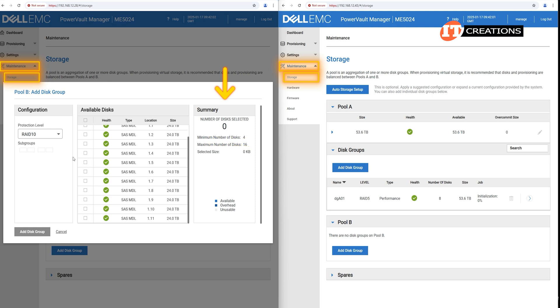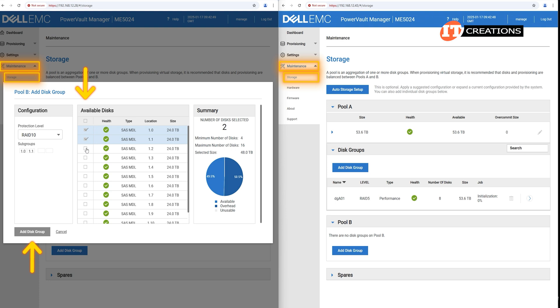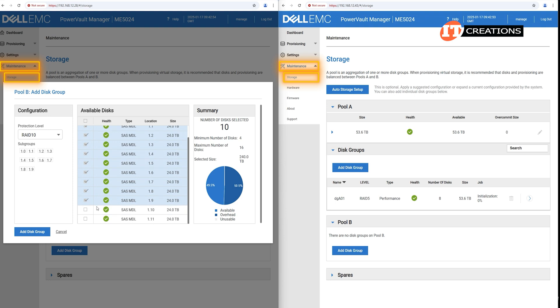You can select the disks individually and create multiple RAID groups or en masse with a top check mark. If you don't select the correct number to create a RAID group, the Add Disk Group button is grayed out. RAID 10 requires an even number of disks. Here you can see this disk group is automatically recognized as an archive set for cold data that is used infrequently.